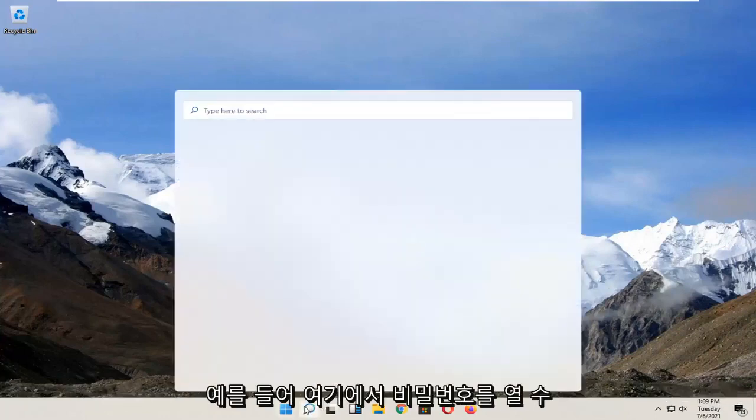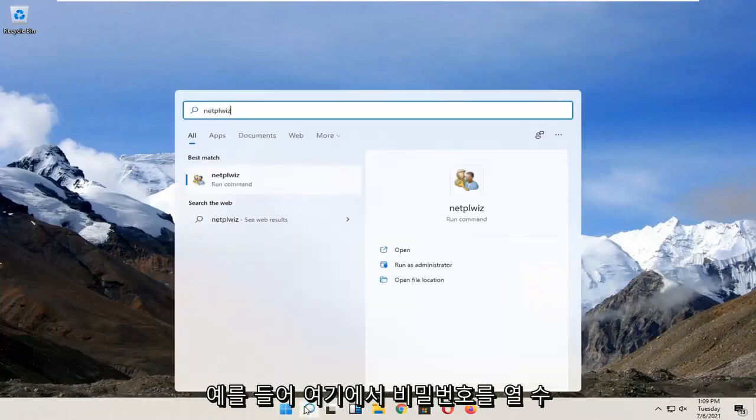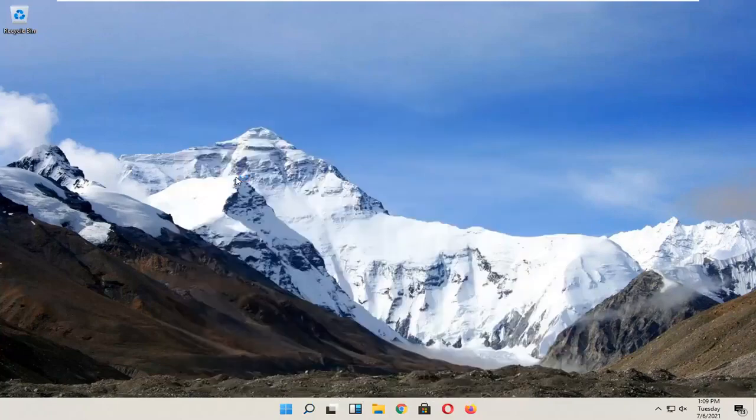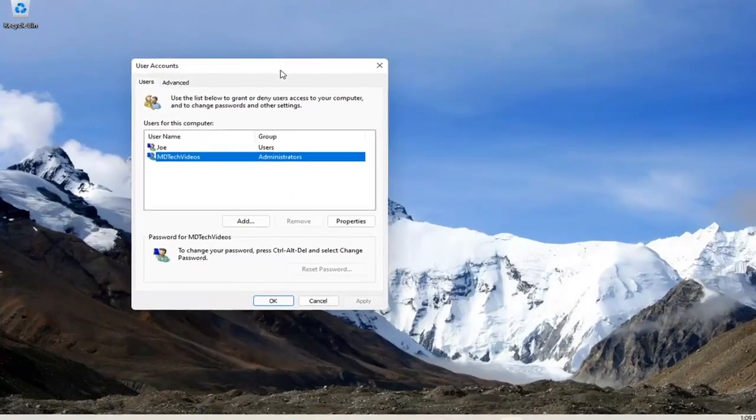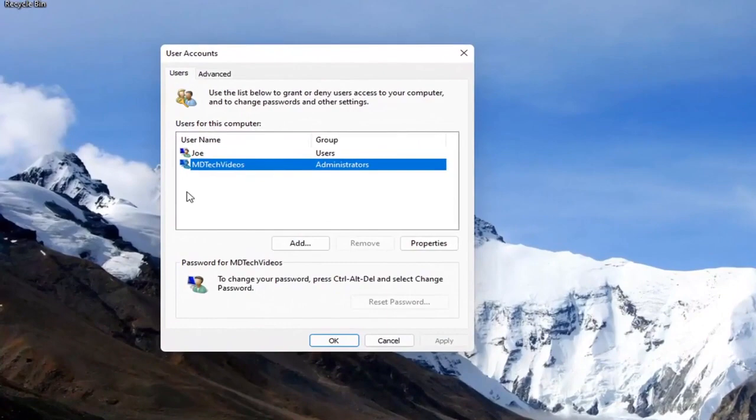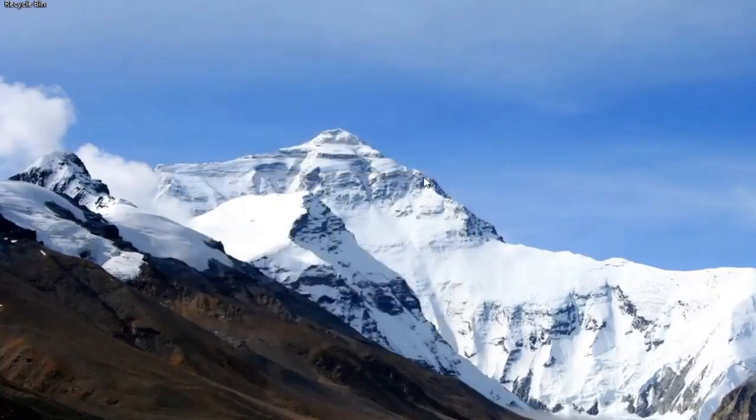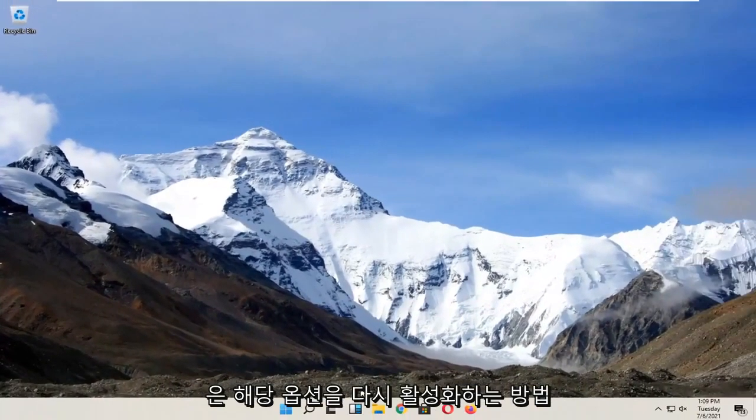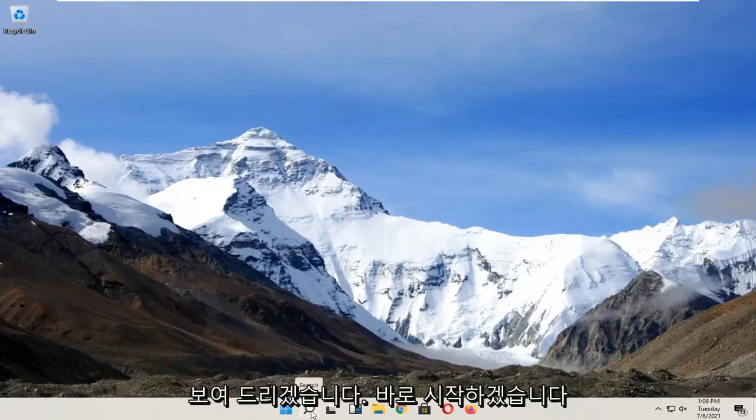So for example, let me open it up here. And I'm going to go ahead and open that up. There's no option to turn off the password when signing into your computer. So in today's tutorial I'm going to show you guys how to re-enable that option. And we're going to go ahead and jump right into it.